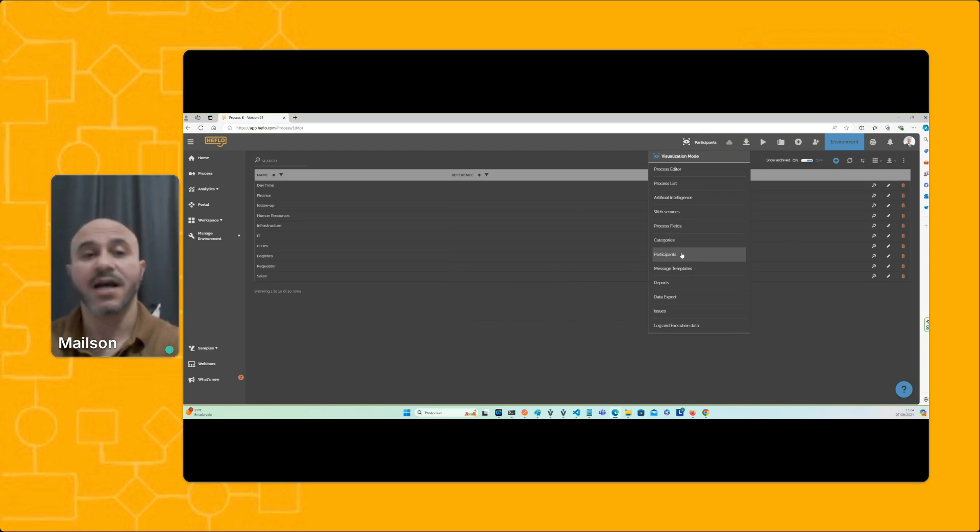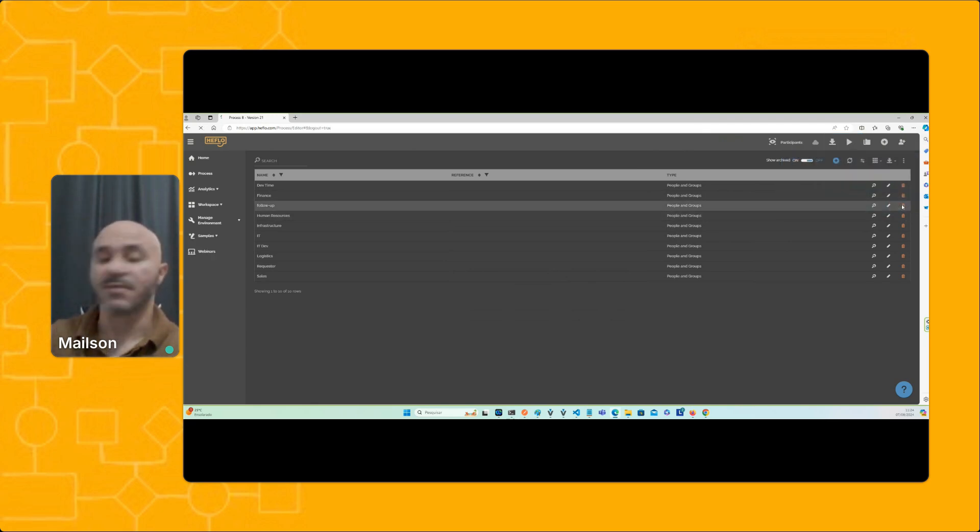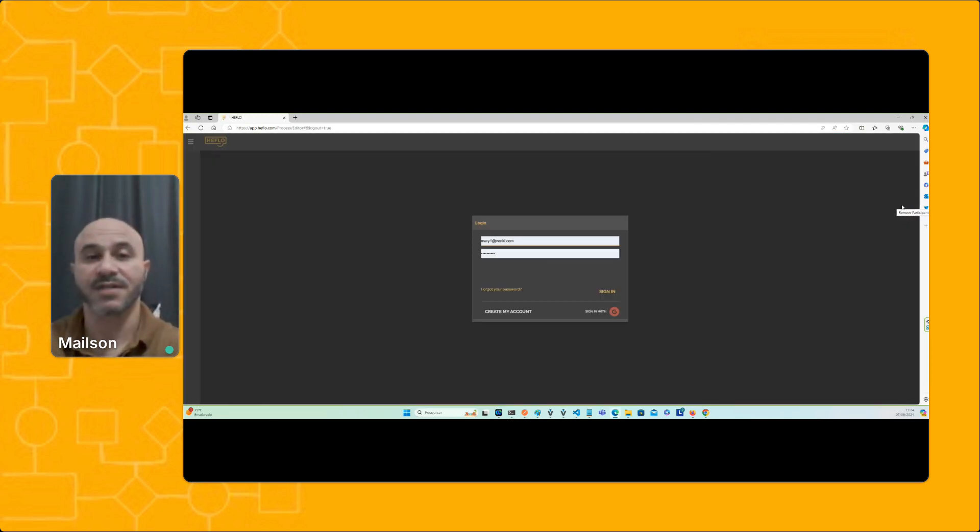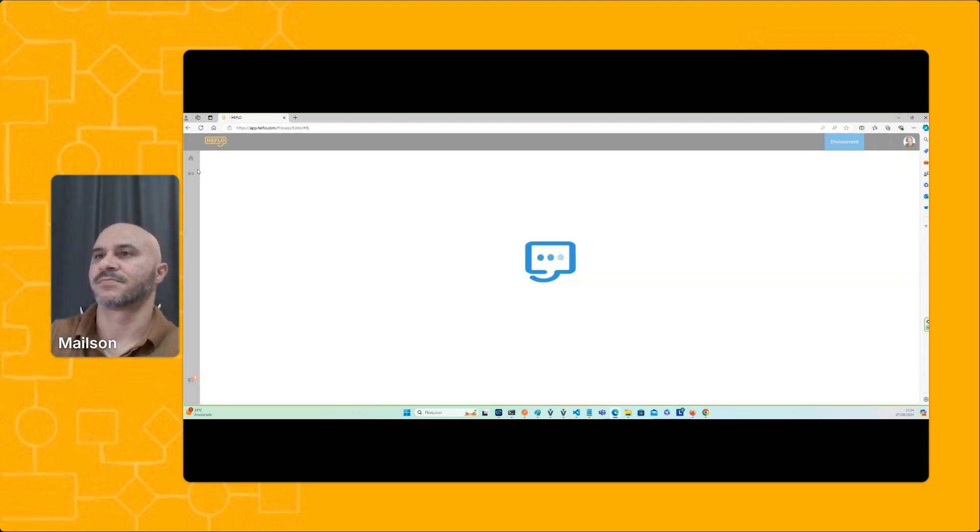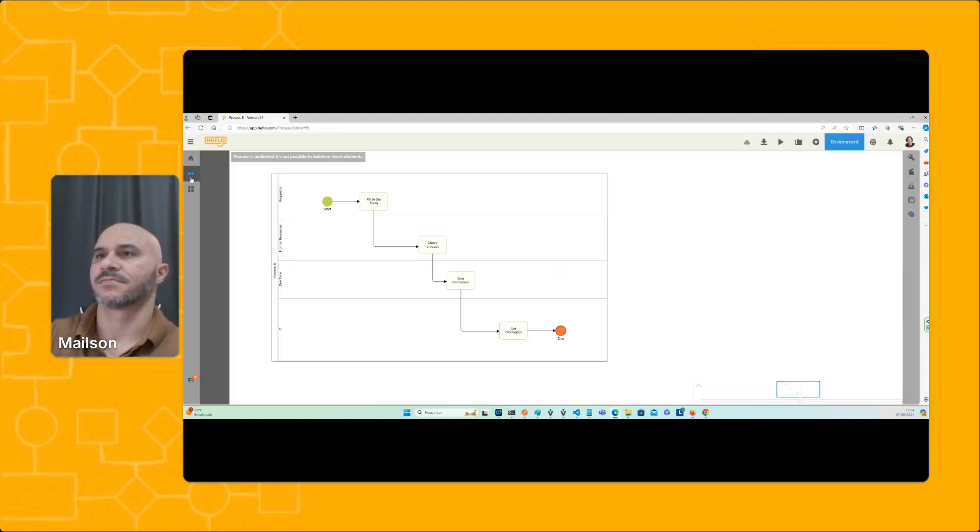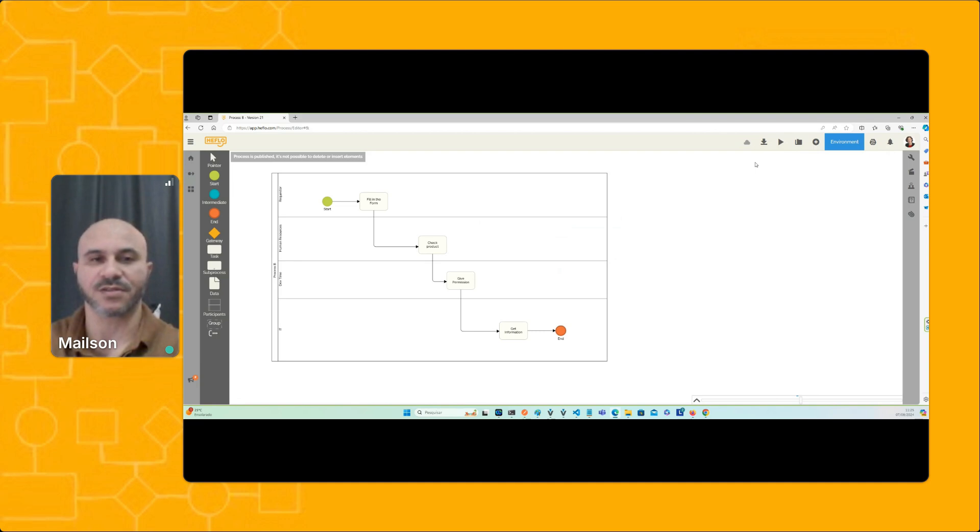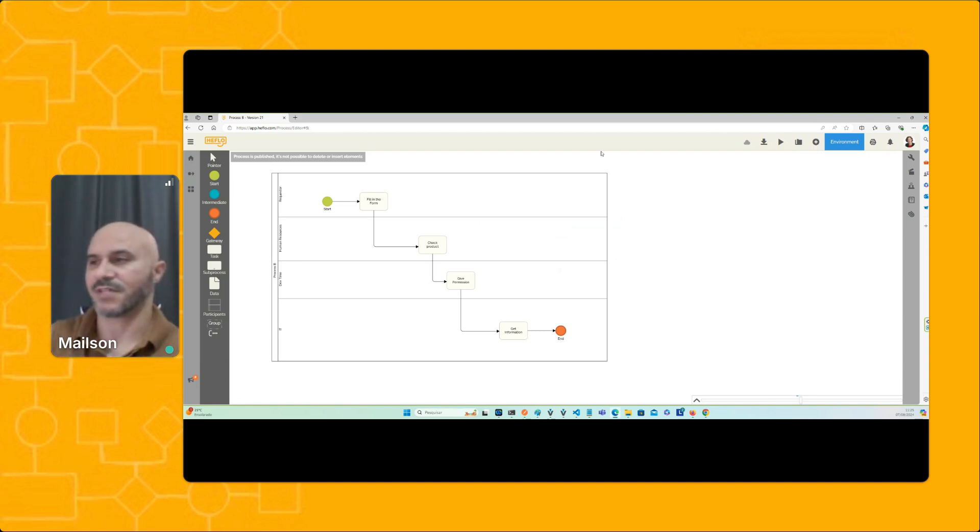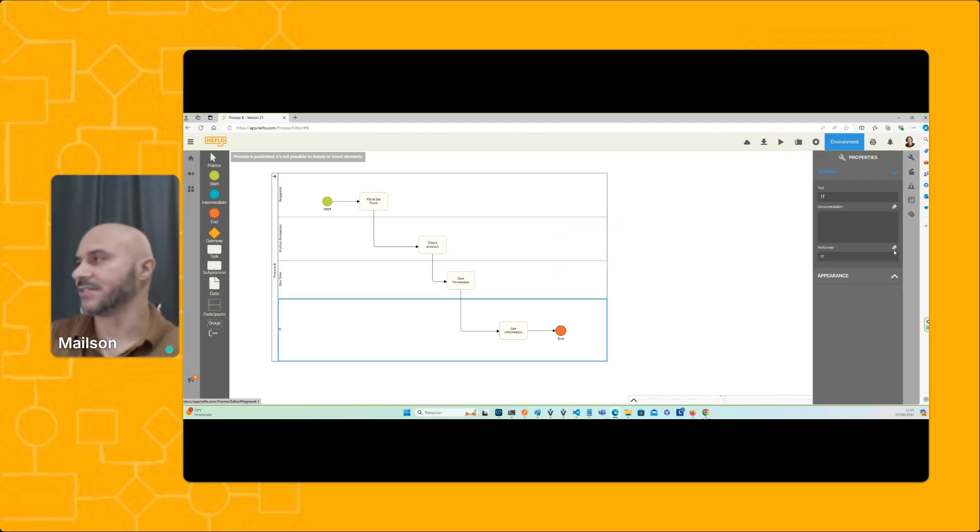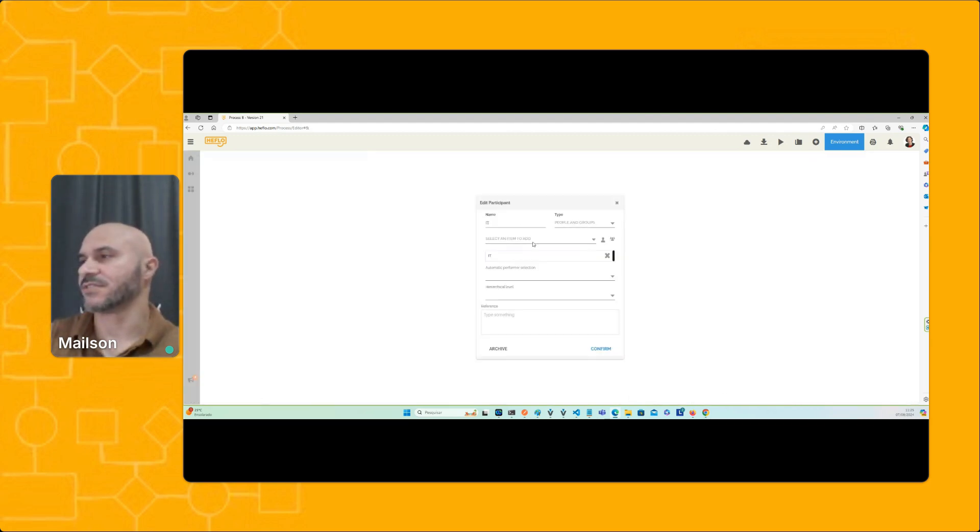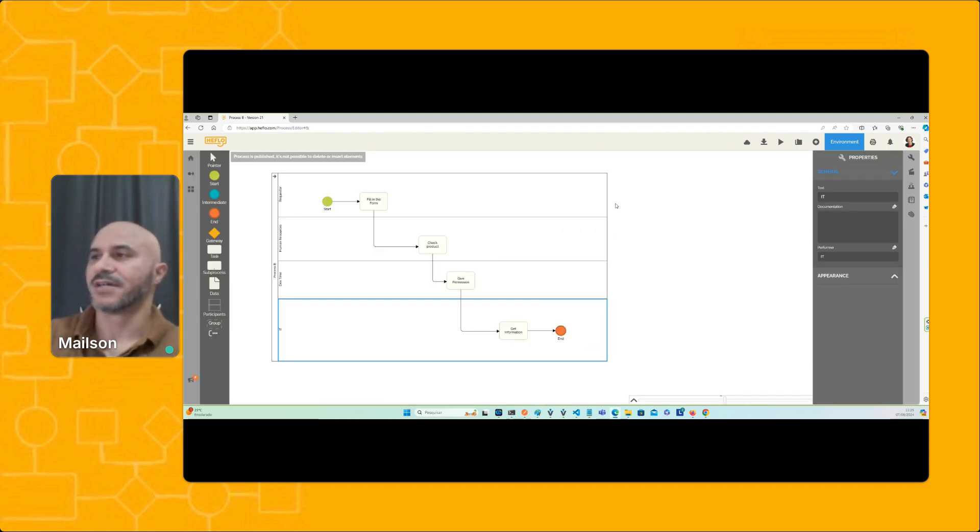In this case, as an administrator, I have access to these features. Let's see about Mary, who in this case is a process analyst. For Mary, it's not possible to select the list of participants to see the impact of the change that she's going to make. For example, imagine that she's going to select this lane and change this participant. At the moment, she doesn't know which process is going to be affected because she doesn't have this information.